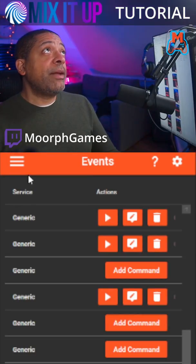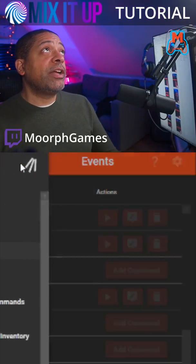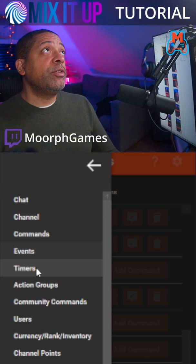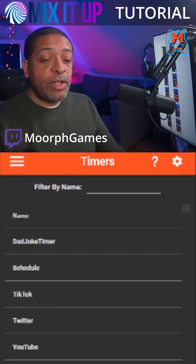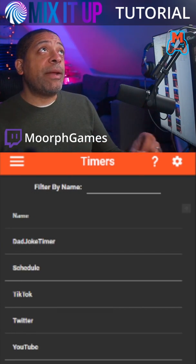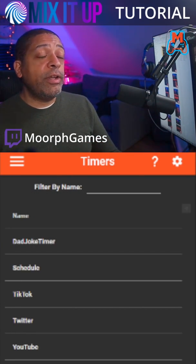This time I'm going to cover timers. Timers allow you to set some kind of command or chat message on a regular recurring basis. In order to get to timers, you're going to click on this icon here and go down to where it says timers and click on it. You can see a list of timers I have set here. In order to create a new one, go down to the bottom, click on add timer, and you're going to set it up just like you do with events and commands. Really straightforward.